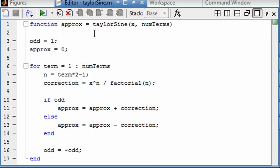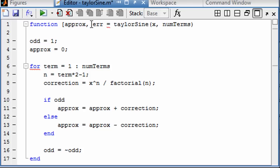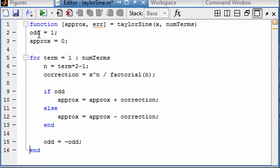Now let's say we want to have multiple outputs. Why don't we figure out what the error is. I'm going to put some brackets around here showing that we have multiple outputs coming. The way this is usually done is you put the most important output first. That way, if the user calls it and doesn't ask for both outputs, only the first one will be given. In this case, we usually want the approximation but might not always want the error. So down here at the end, error is equal to sine of x minus the approximation.